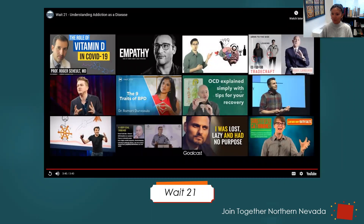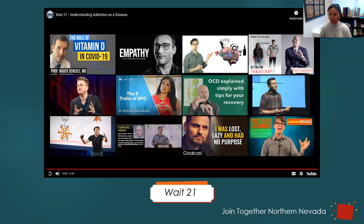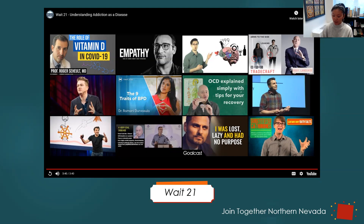From that video you can see how important brain development has to do with waiting until we're 21 to drink. I really like this video because it gives a great overview of that. I'm going to give you guys about 30 seconds to finish writing any notes from that video, and then we will continue on.